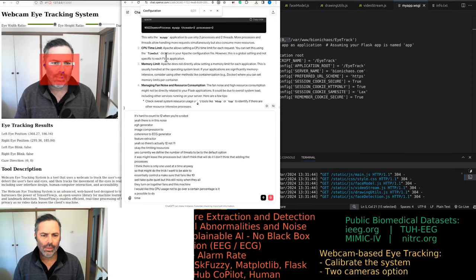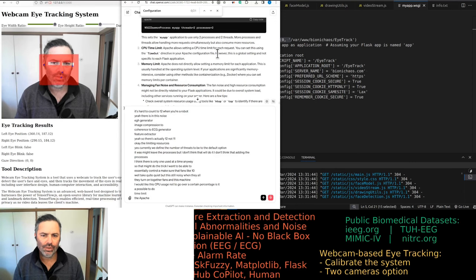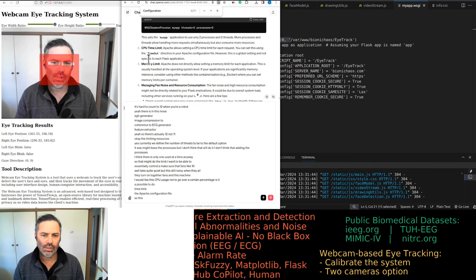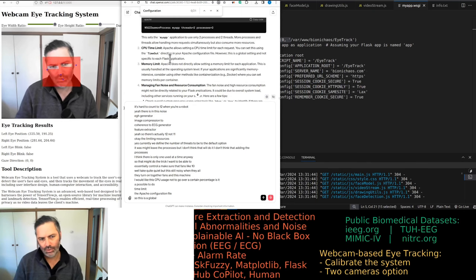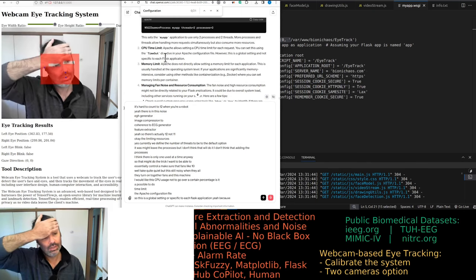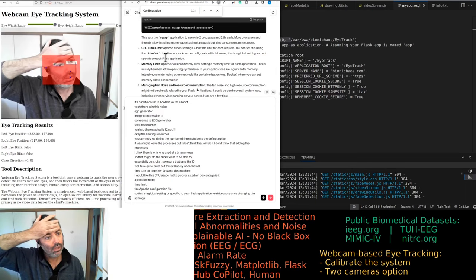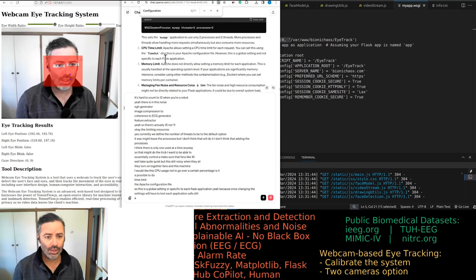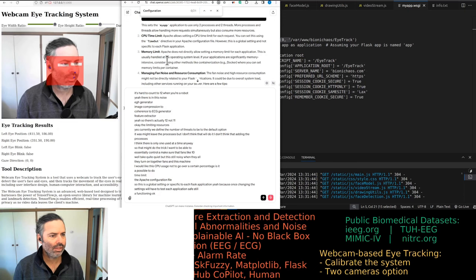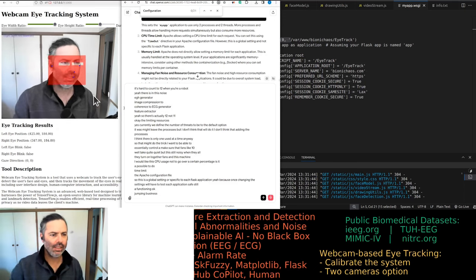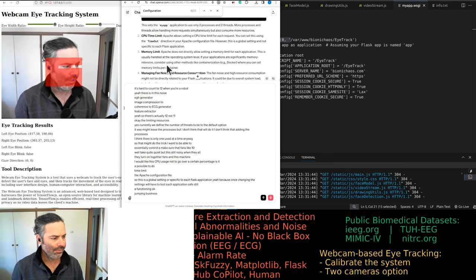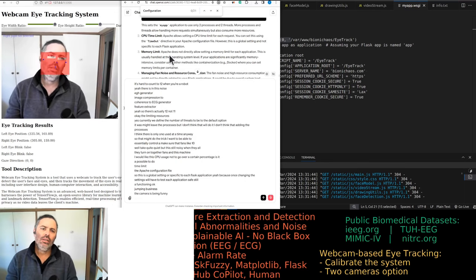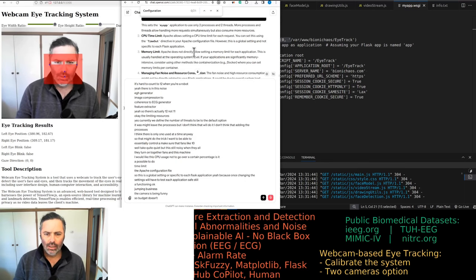You can set a CPU time limit in the Apache configuration file, but it's a global setting — not specific to each Flask application. After changing those settings we'll have to test each Flask application to see if it's still functioning. Apache doesn't directly allow setting a memory limit per application — that's unfortunate.